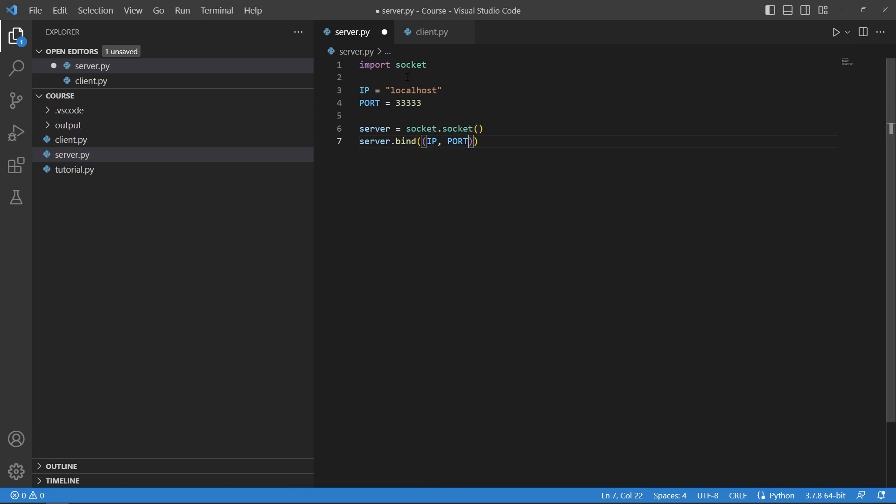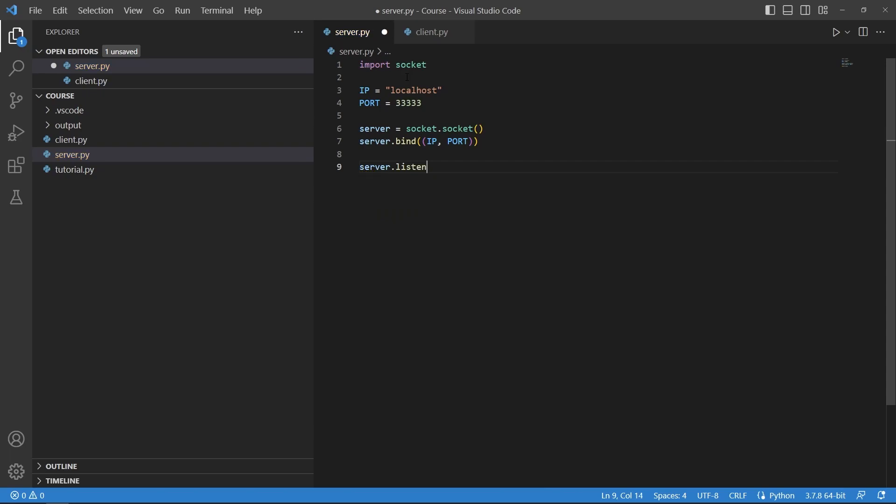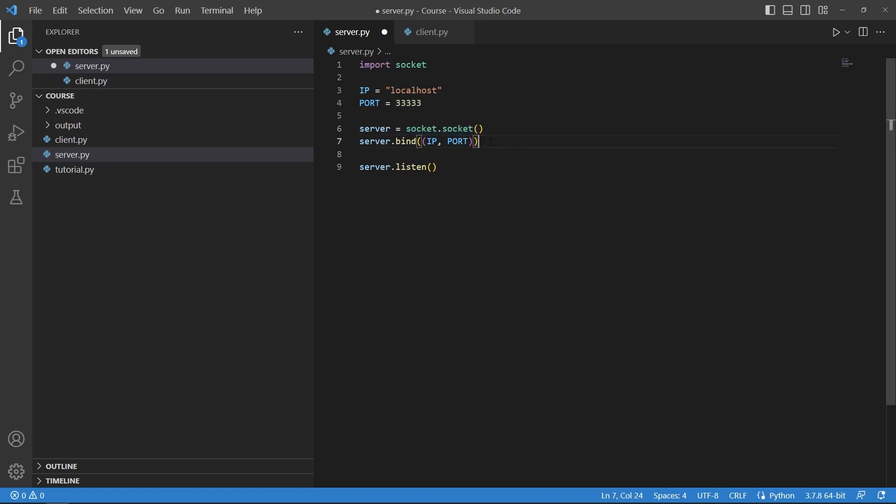Then I would say server.listen. This line of code here will create a socket object so it is our server object. Here we bind it to the IP and port so it knows where to listen from.